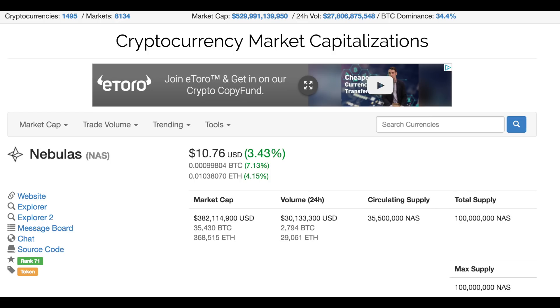The coin for Nebulas is NAS, and it's currently trading around the nine dollar mark. It's ranked 721st with a market cap of just over three hundred and seventy-seven million dollars, with a total supply of a hundred million coins, and a circulating supply of over 35 million.